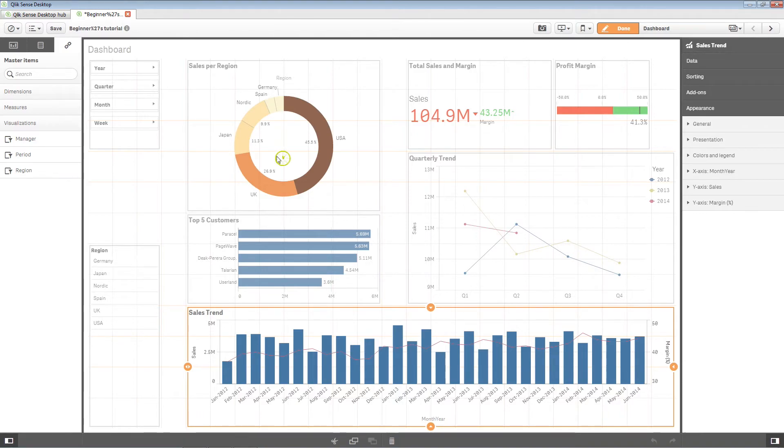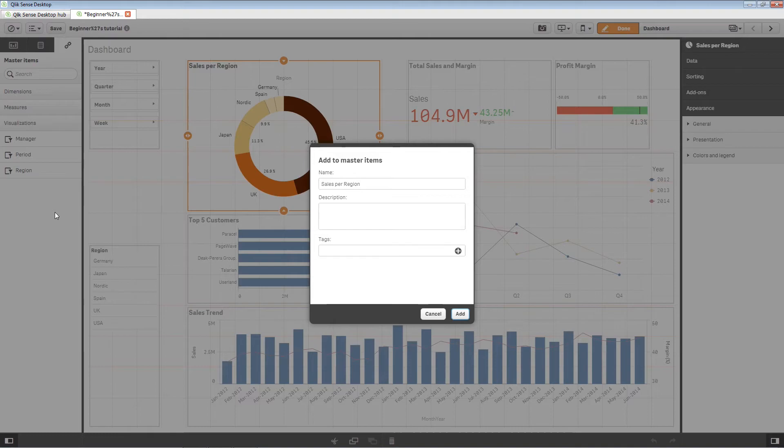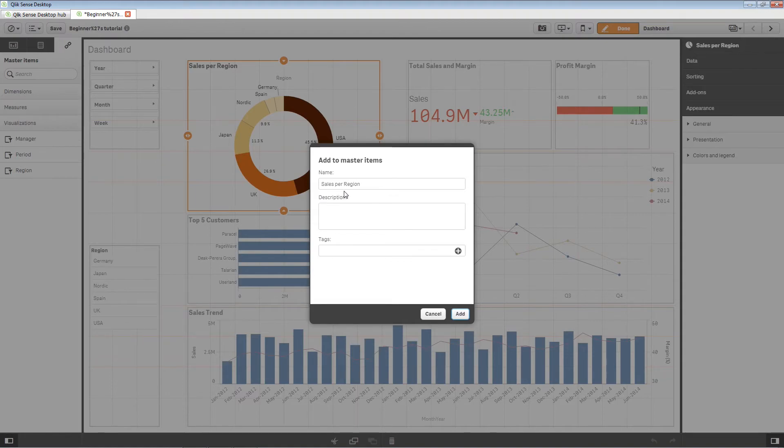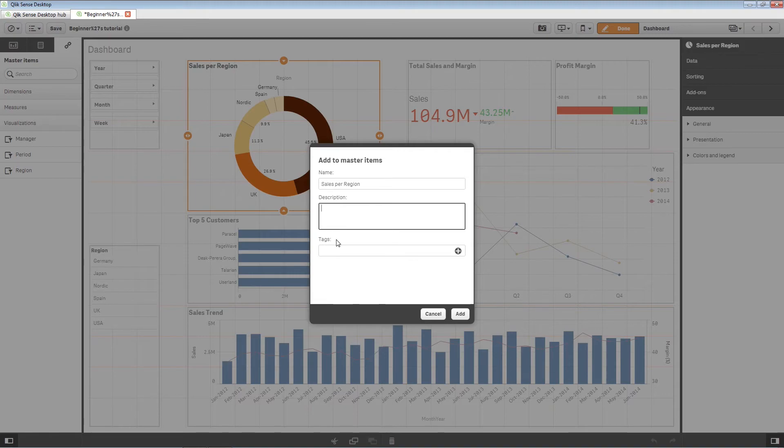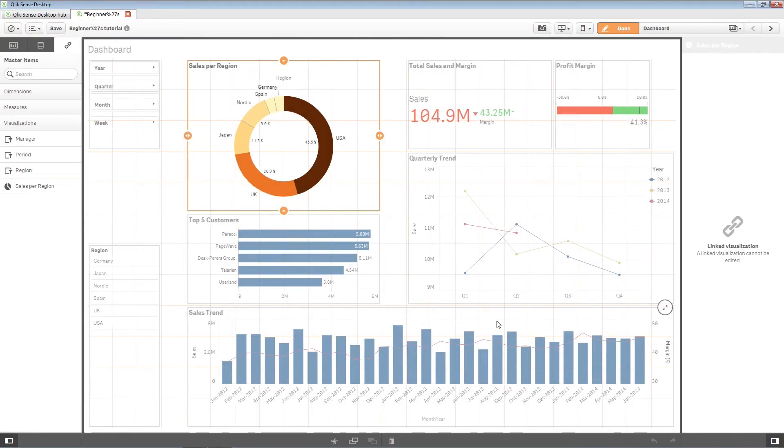You can easily add a visualization to the master items by dragging it from a sheet to the master items. If you have given the visualization a title, this is automatically added as the name of the master visualization. You can change other information associated with the visualization or leave it as is.